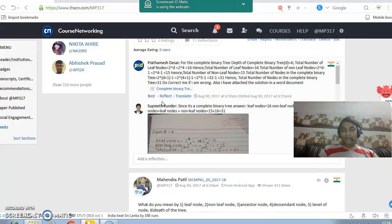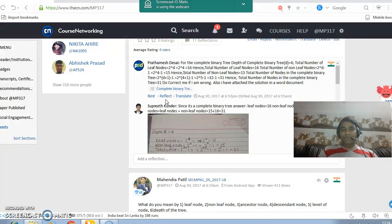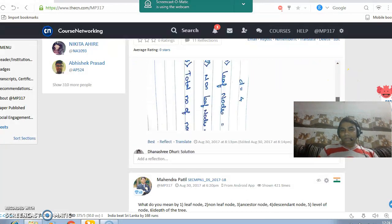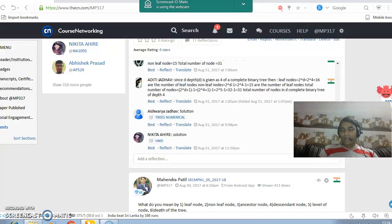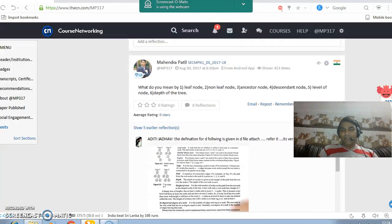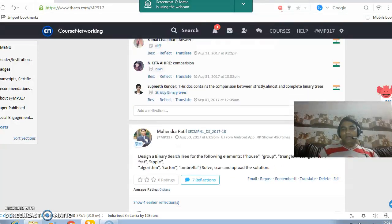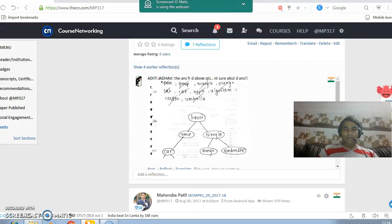If the faculty wants to reply to the student's answers, they can click on reflect and give their reply. There are many things I have uploaded and all those things are accumulated on the profile page.